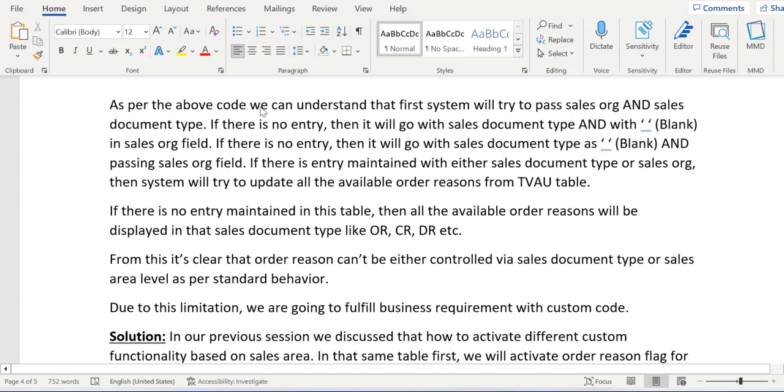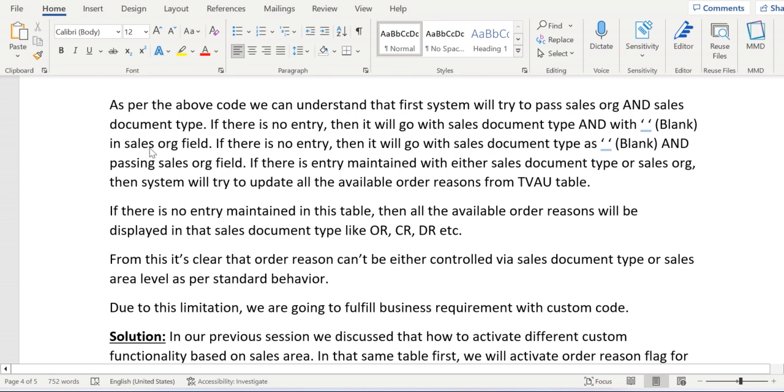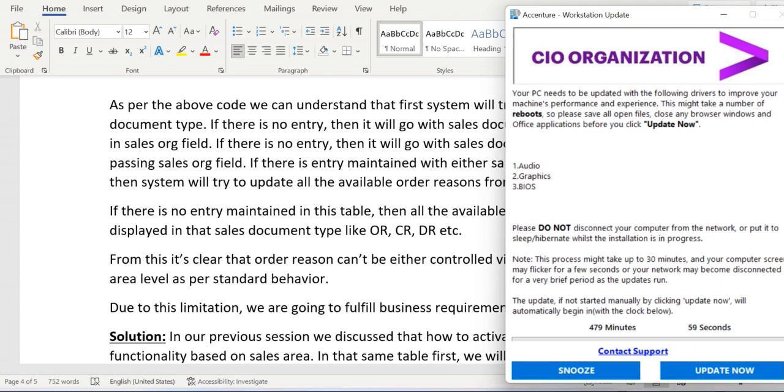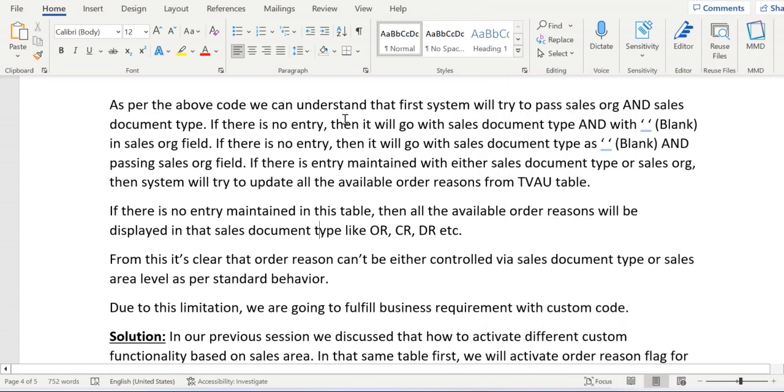As per the above code we can understand that first system will try to pass sales org and sales document type. If there is no entry, then it will go with sales document type and with blank value in the sales org field. If there is no entry, then it will go with sales document type as blank and passing sales org field. So three scenarios here: one with sales org and document type entering, second with sales document type and leaving sales org field as blank, third sales document type field will be left blank and only passing sales org.